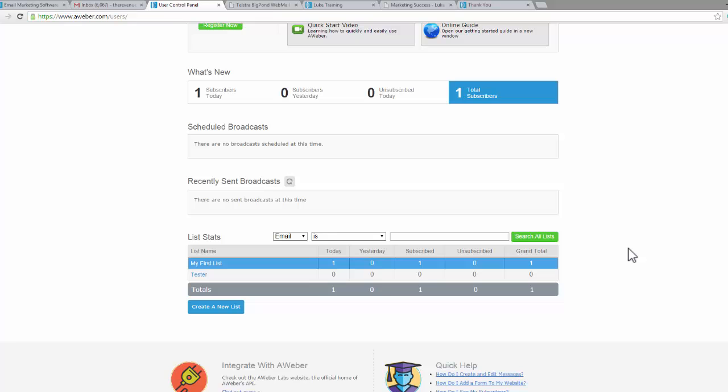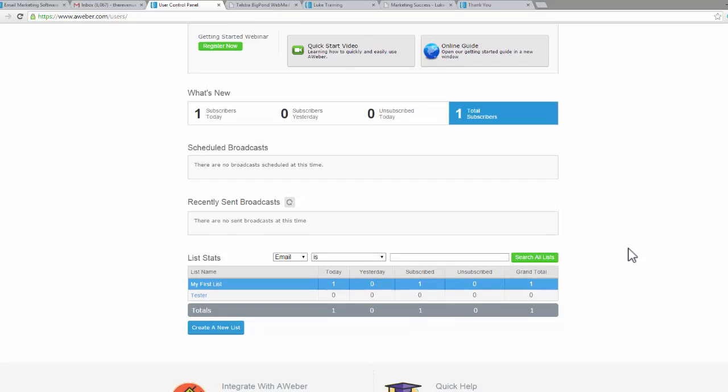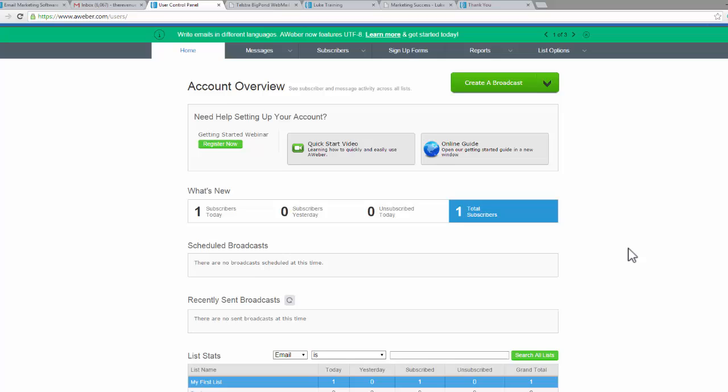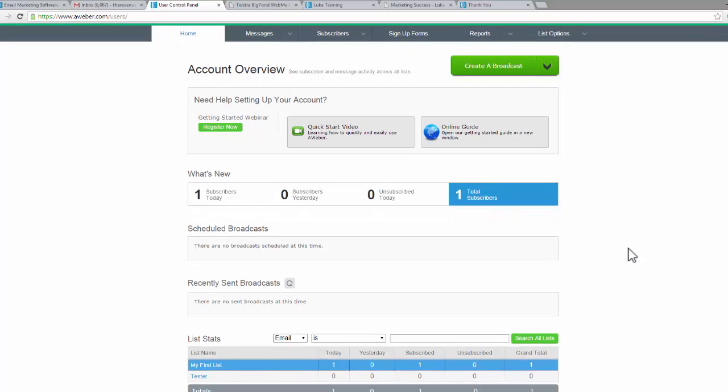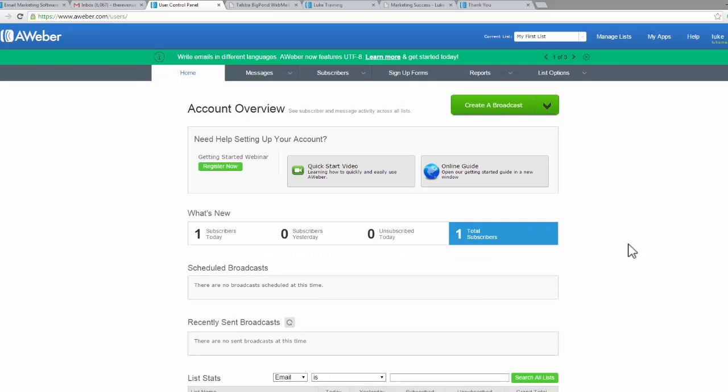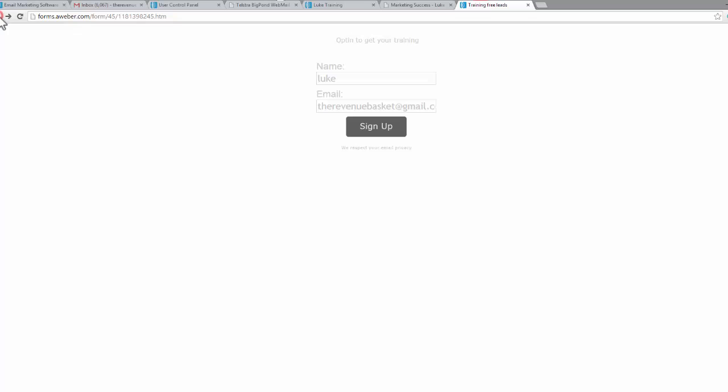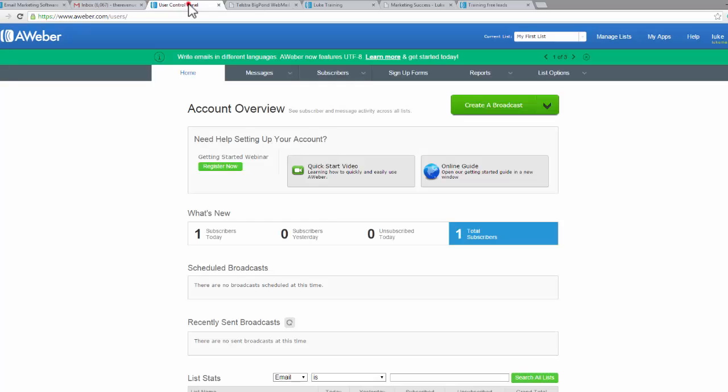I'm going to leave it at that for this video. I just wanted to cover the confirmed opt-in and also a little bit of revision on the web form. Now you can see that it's as simple as sending out the link for your opt-in form to anybody. If they put in their information, they'll be put into your email autoresponder. I'll see you on the next video.